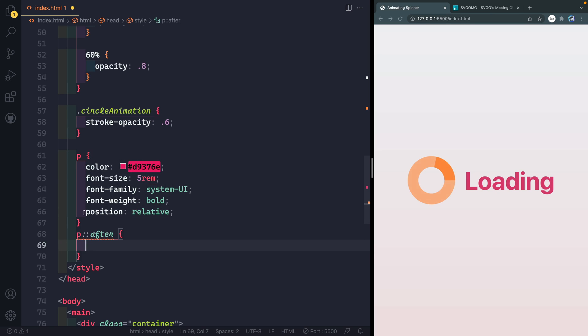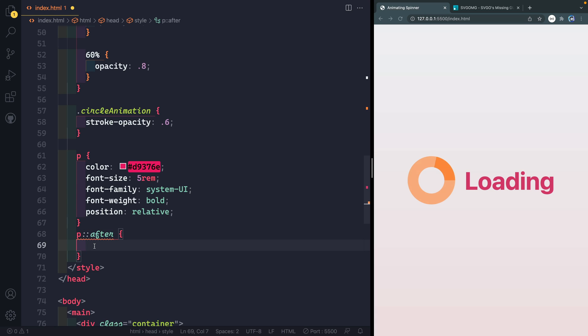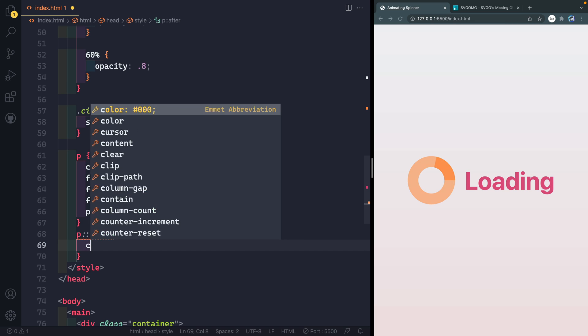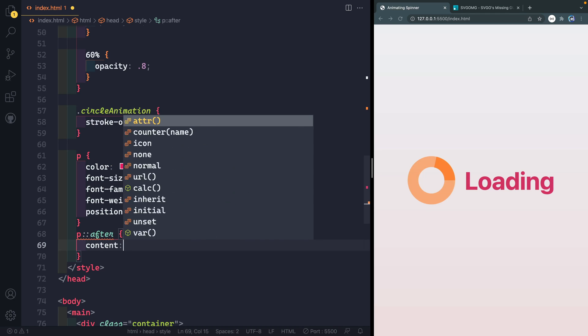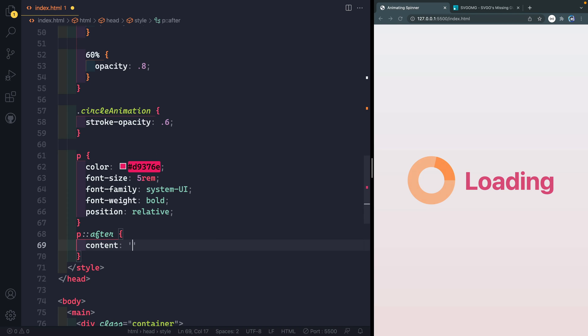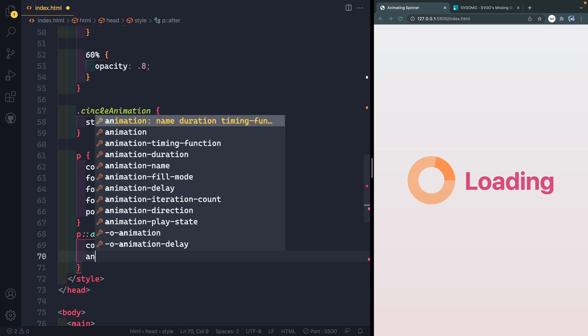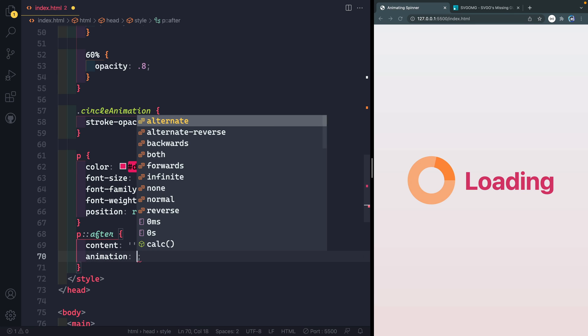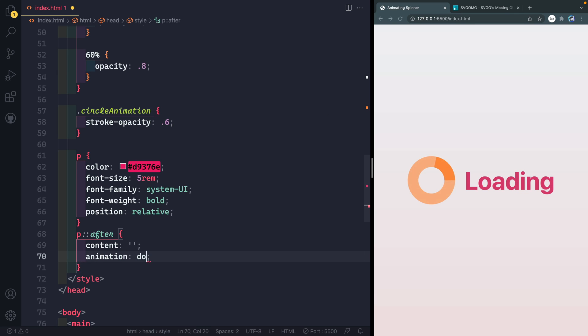And now in order for this to work, I have to have position relative on the thing that it's referencing, that the paragraph itself. You probably would want to give that a class in production. But we're going to go ahead and give this a content, has to have this if you have a pseudo element like this, even if you don't put anything in it, like we're doing here. And then we're going to go ahead and add an animation here, we'll just call this dots.